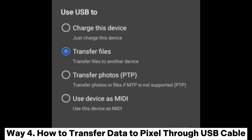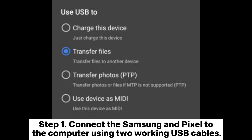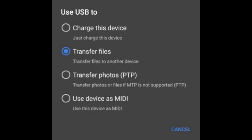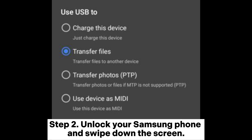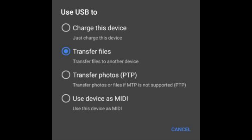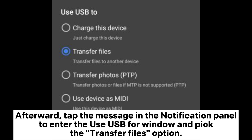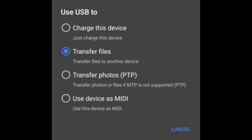Way 4: How to transfer data to Pixel through USB Cable. Step 1: Connect the Samsung and Pixel to the computer using two working USB cables. Step 2: Unlock your Samsung phone and swipe down the screen. Afterward, tap the message in the notification panel to enter the Use USB for window and pick the Transfer Files option.